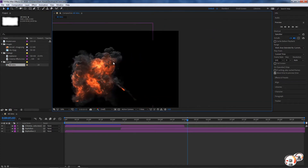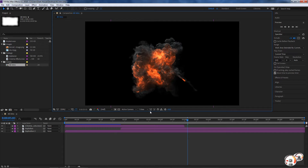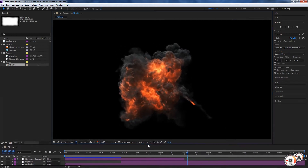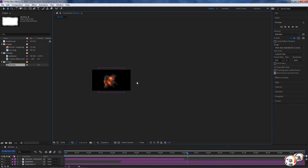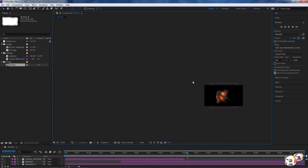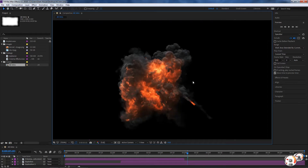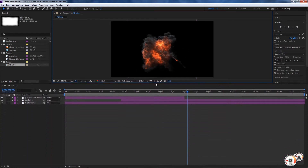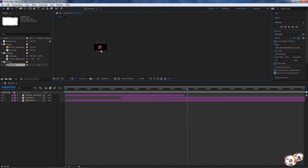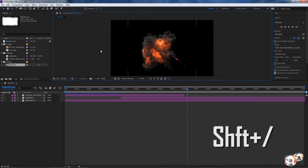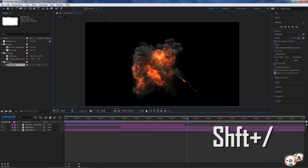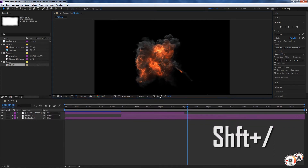One of my favorite options here is Shift+Forward Slash. It automatically scales the composition — or the zoom of your viewer — to the maximum scale available within that window. So for example if I press it, it scales up, and if I make the window bigger or smaller it'll stay fit. That's a really good shortcut: Shift+Forward Slash.